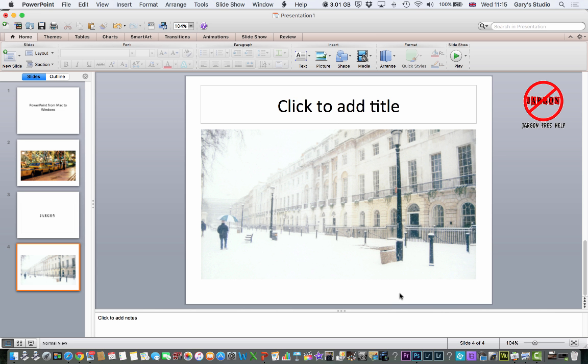Now a really good idea - put this on a memory stick and try it out on another computer. If you know it's going to be a Windows computer, try it on another Windows computer. If it's a Mac, try it on that. Ideally, try it on both. But if you know that it's moved to another computer, and it's Mac or Windows, you should be absolutely fine.